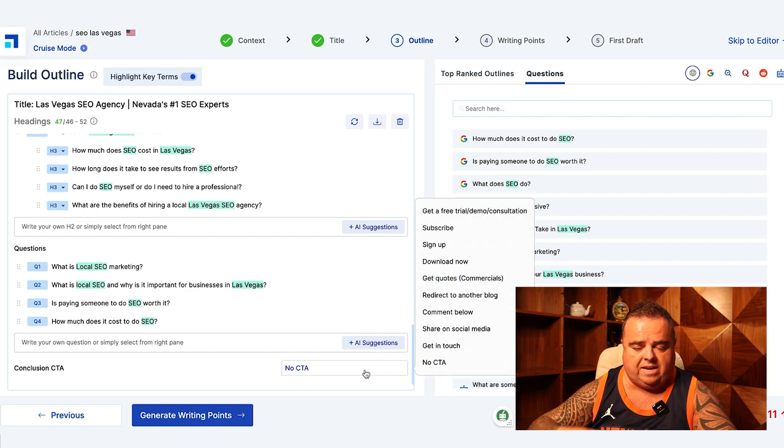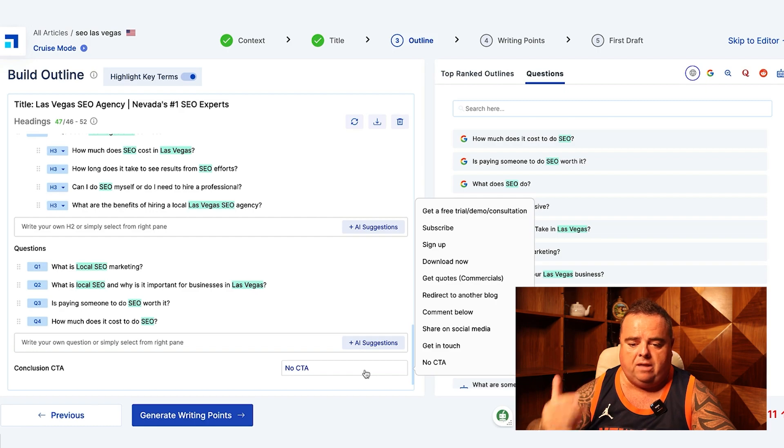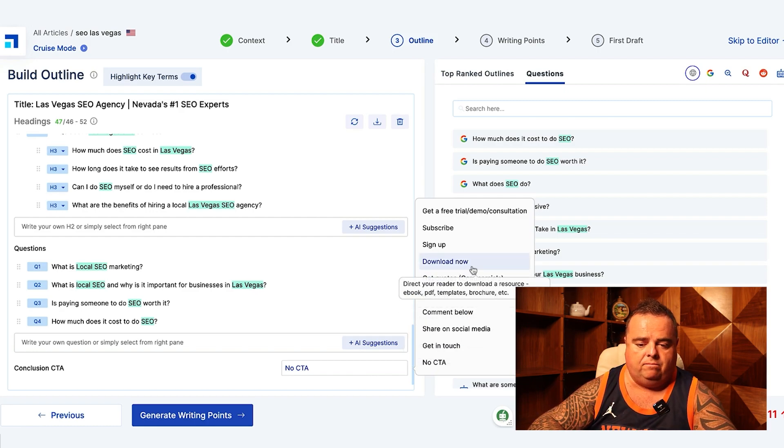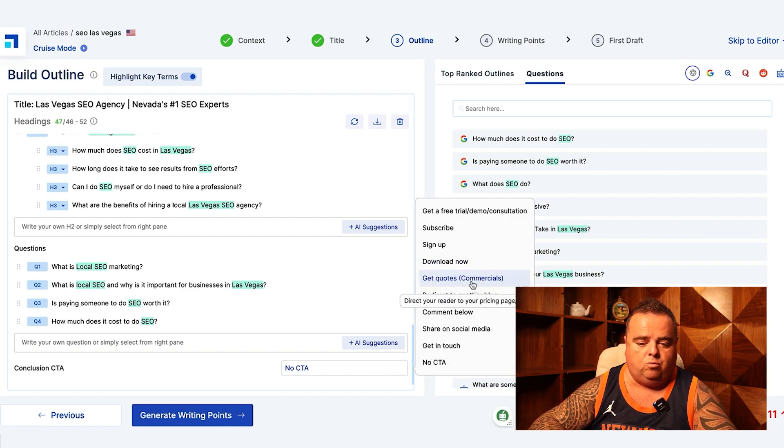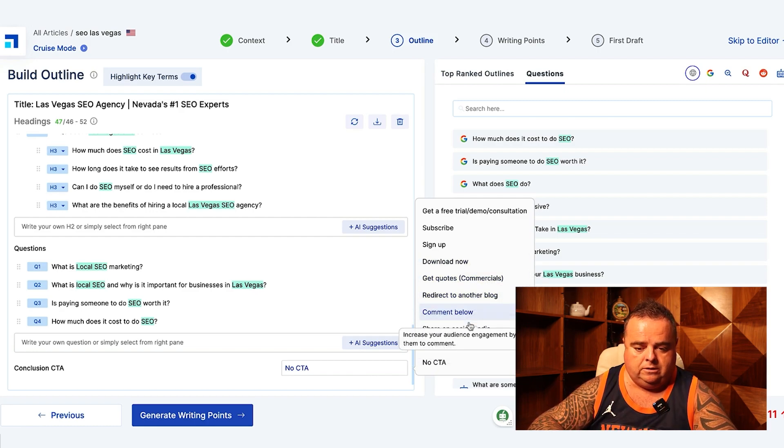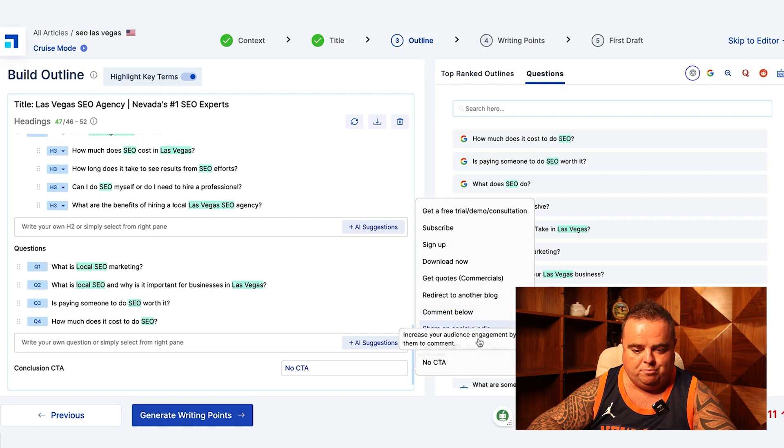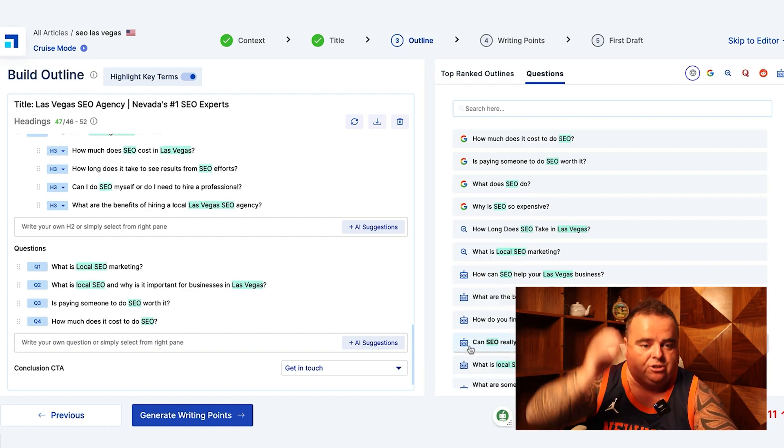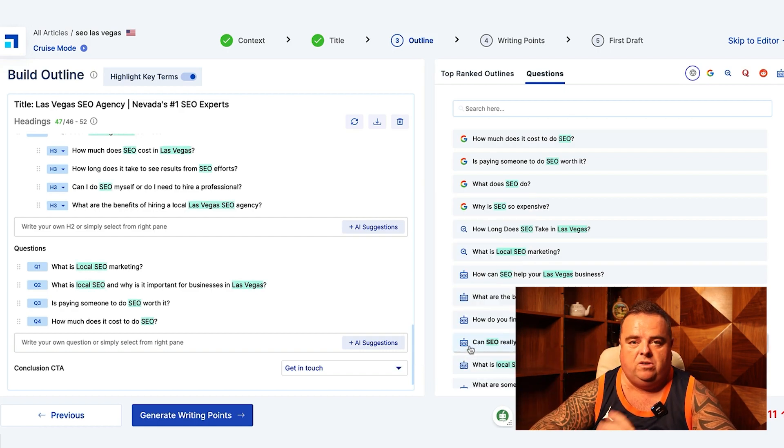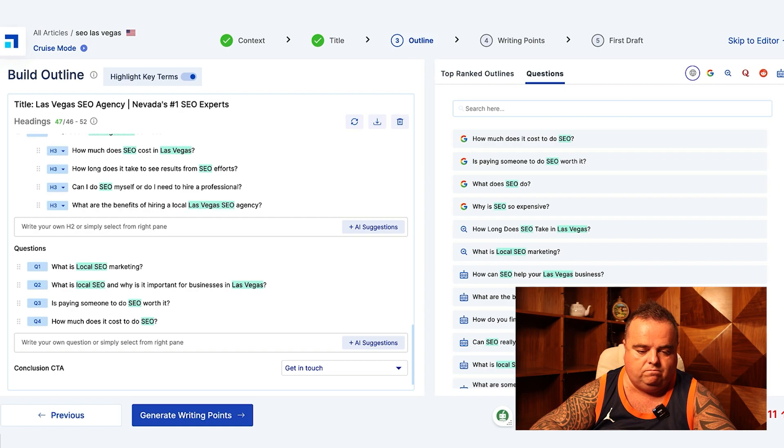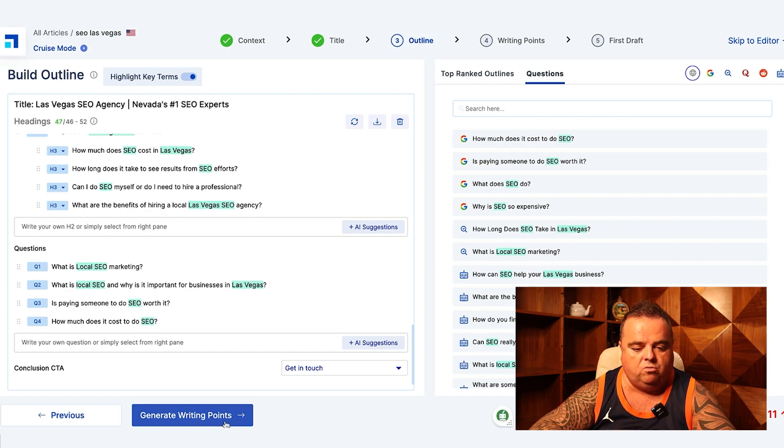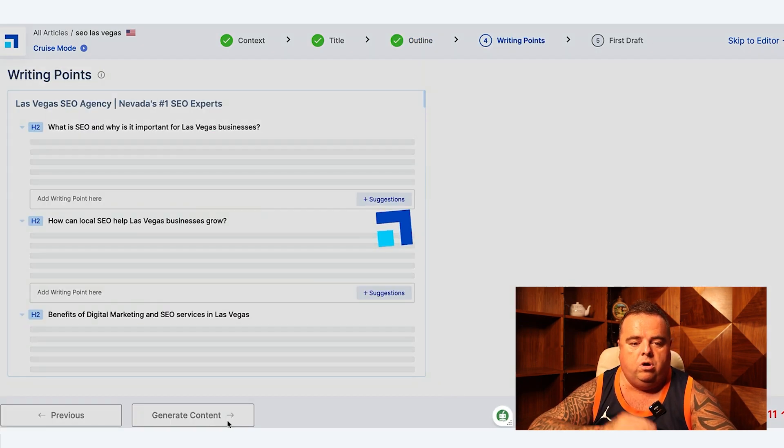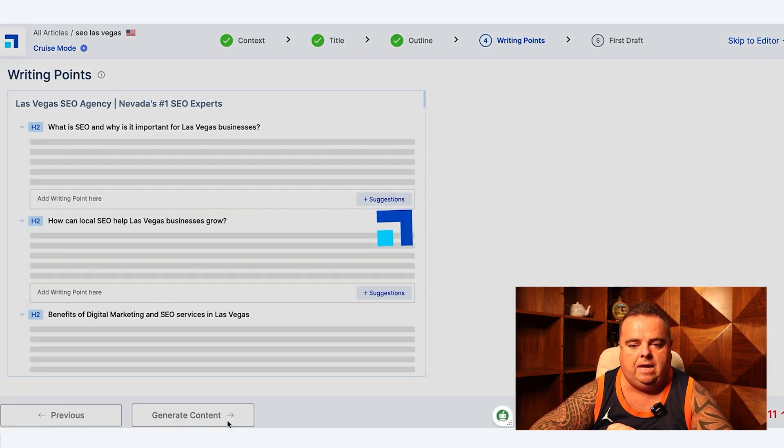At the bottom, what's the conclusion? Is there a call to action? Is it subscribe, sign up, download now, get a quote, sharing your social media? And I'm going to have get in touch just now because that's soft and subtle.